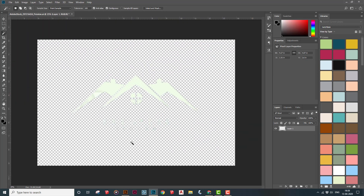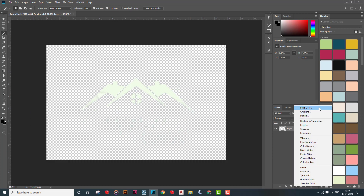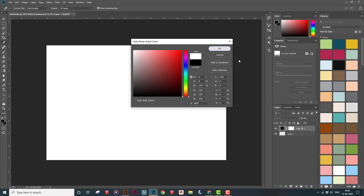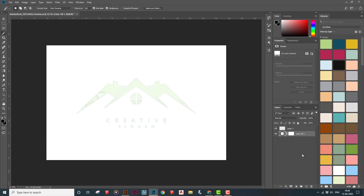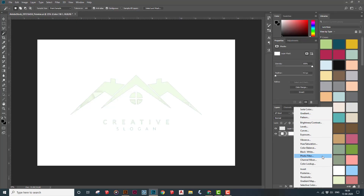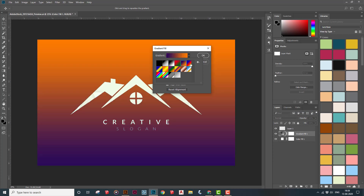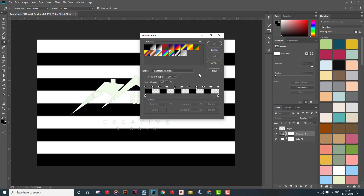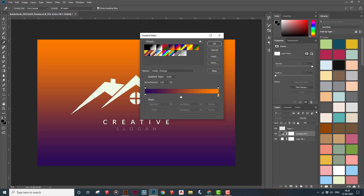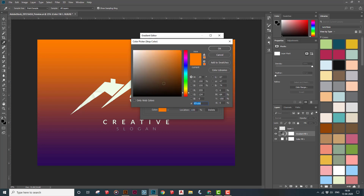Now we have a clear logo and text and we need a background. I'll show you two methods. First, go to the gradient icon — you can use gradients that are already built into Photoshop. There are different types, and if you take a particular gradient you can click on it and change its color.